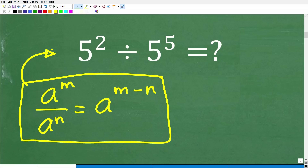This is what we call a property of powers and exponents. There are like five others. And typically you're going to learn this in algebra. But what does this mean? Well, it means that if you are dividing powers and the bases are the same, the bases are these numbers right here — 5 and 5.